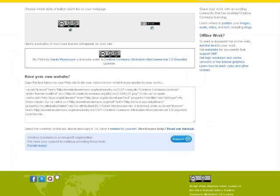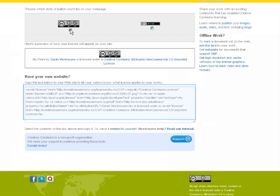Next you get to choose how your Creative Commons logo will look. Here's the code nugget that you will copy and paste into the HTML code of your webpage. It will display the Creative Commons logo that you choose and also let search engines know that the document is open content.